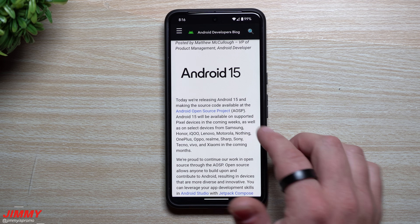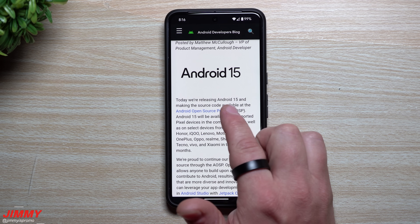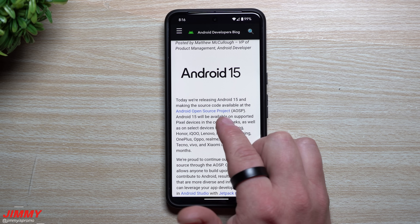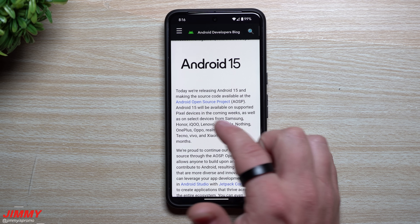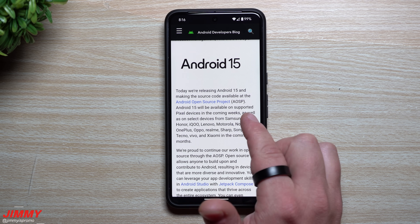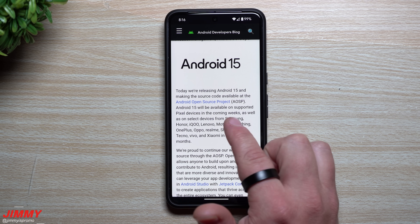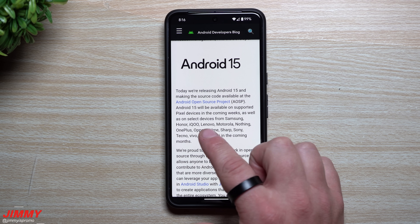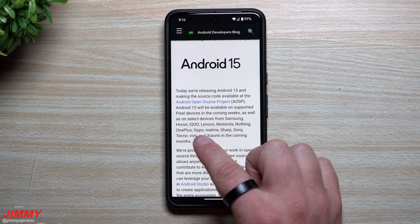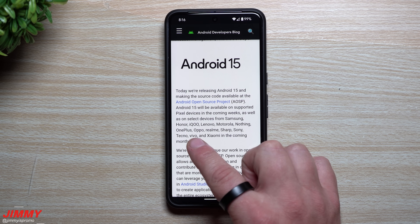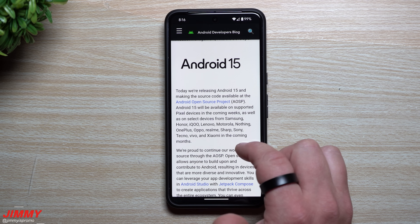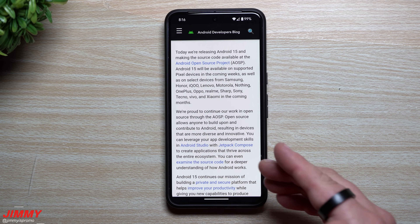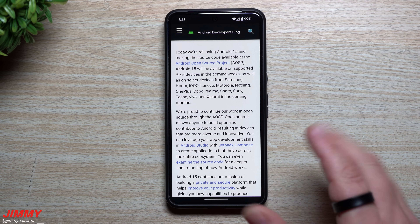They're releasing Android 15 and making the source code available at the Android Open Source Project. Android 15 will be available on supported Pixel devices in the coming weeks, as well as select devices from Samsung, Honor, Lenovo, Motorola, OnePlus, OPPO, Realme, Sharp, Sony, Tecno, Vivo, and Xiaomi.